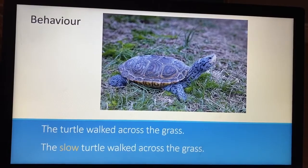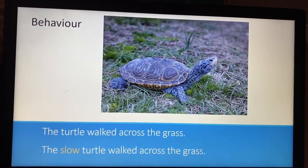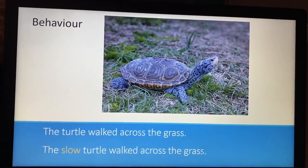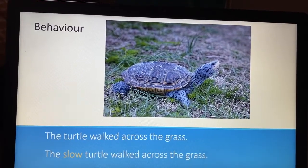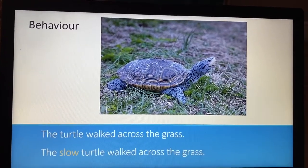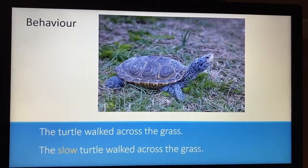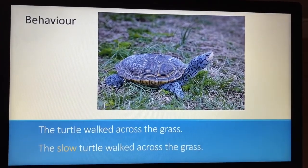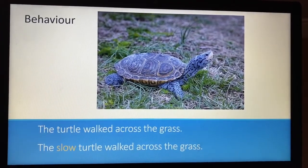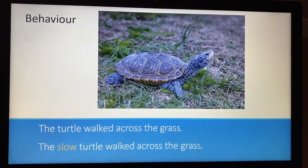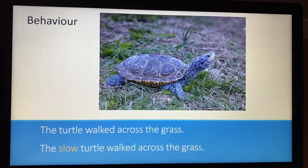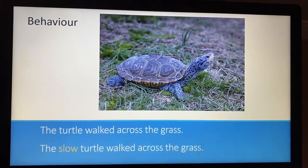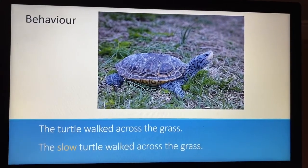And behaviour: 'The turtle walked across the grass.' Again, I'm going to put an adjective into my sentence to add a little bit more detail and make it a little bit more interesting: 'The slow turtle walked across the grass.'